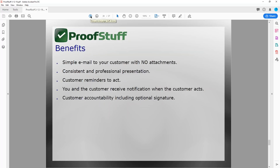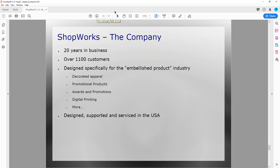I'm getting ready to wrap up the presentation. If you'd like to ask a question about ProofStuff, now is the time. Just a little bit about ShopWorks the company: we've been in business for 20 years, installed our software for over 1,100 companies in the embellished product industry — decorated apparel, promotional products, awards and promotions, and digital printing companies. Very importantly, all ShopWorks products are designed, supported, and serviced in the United States.